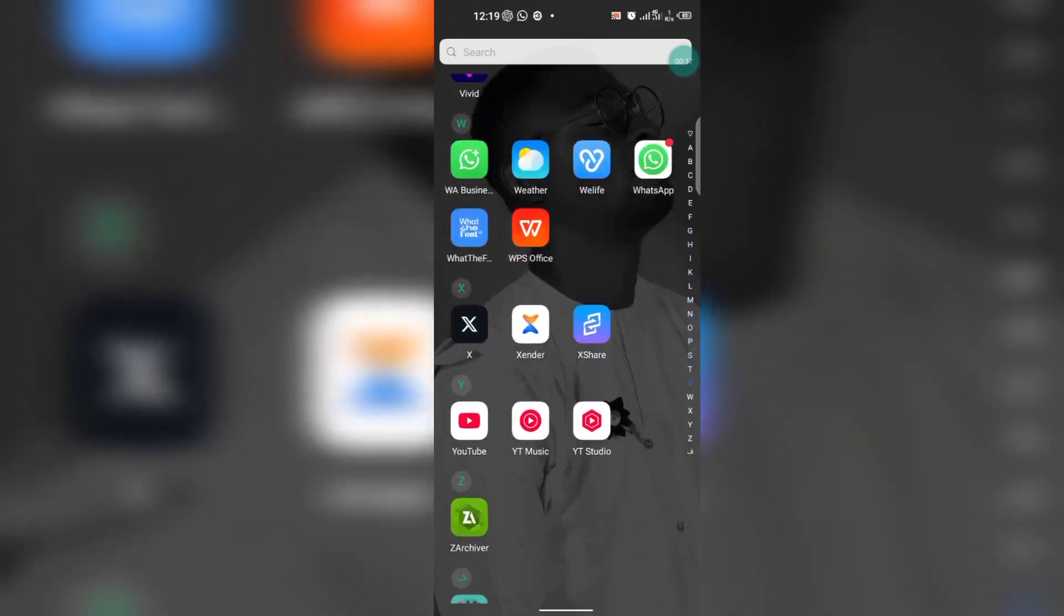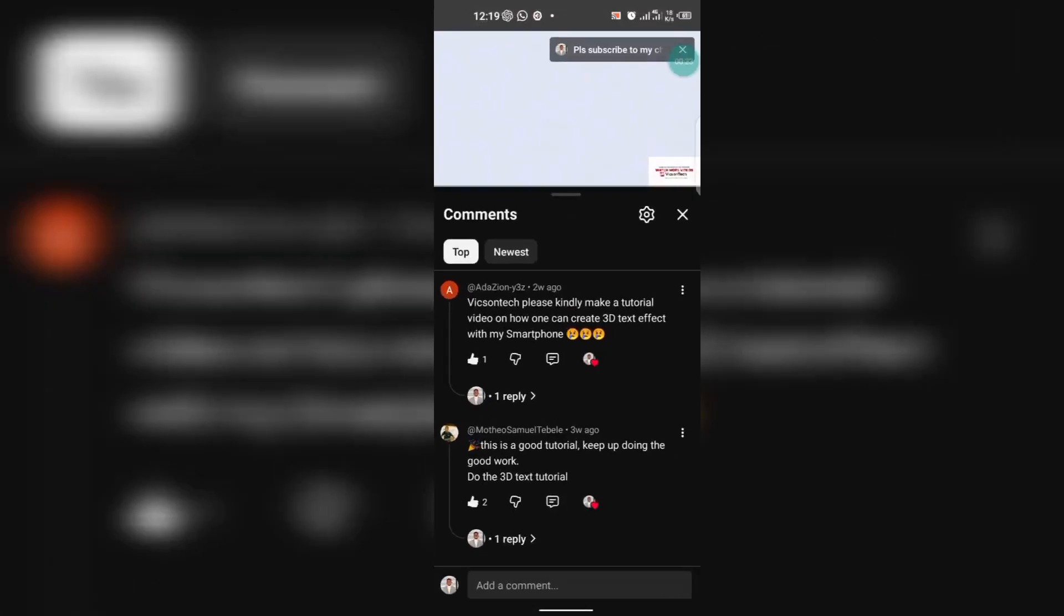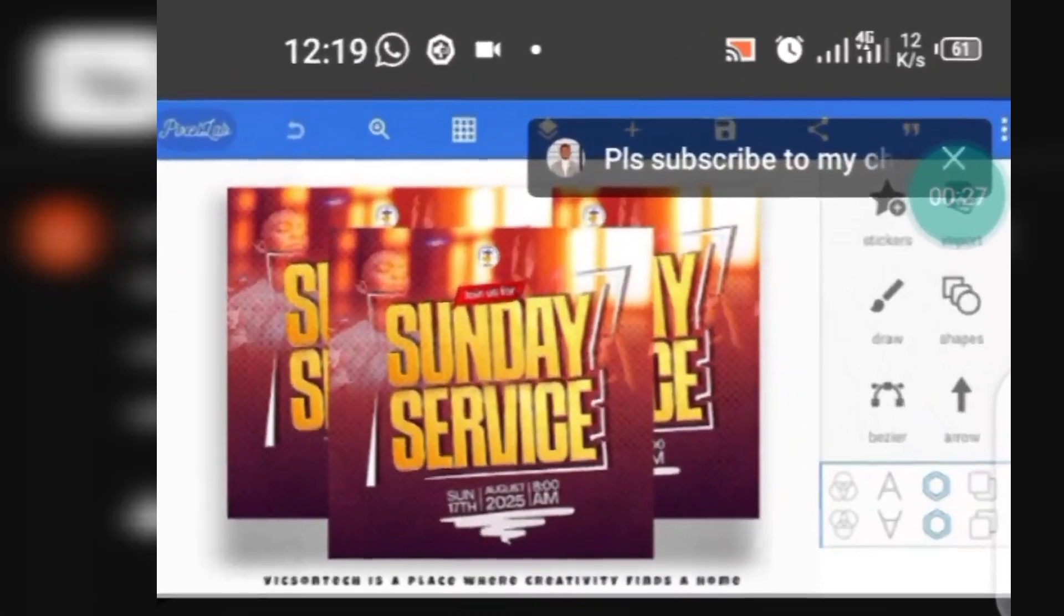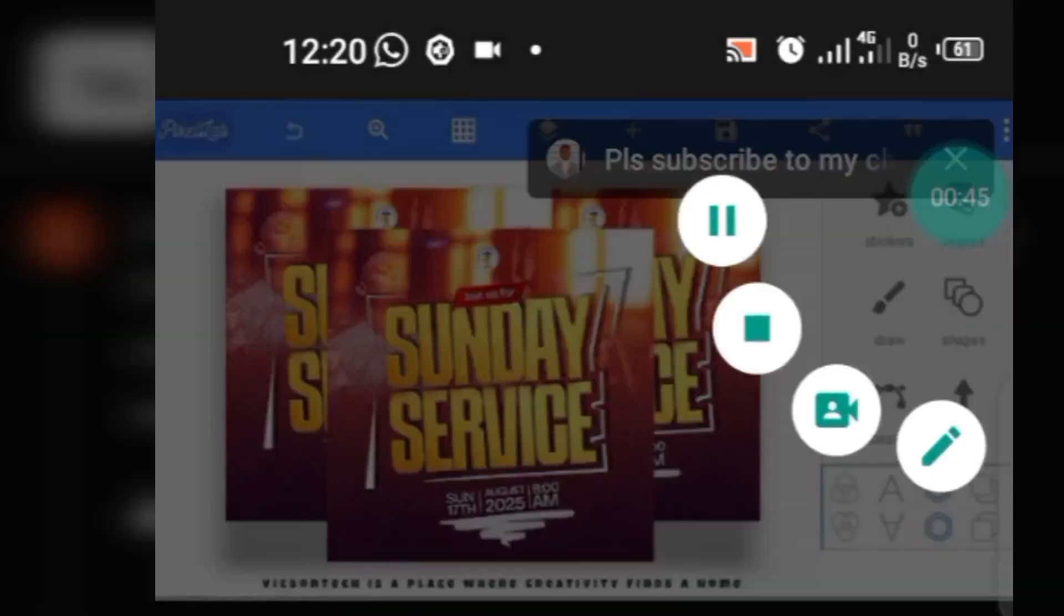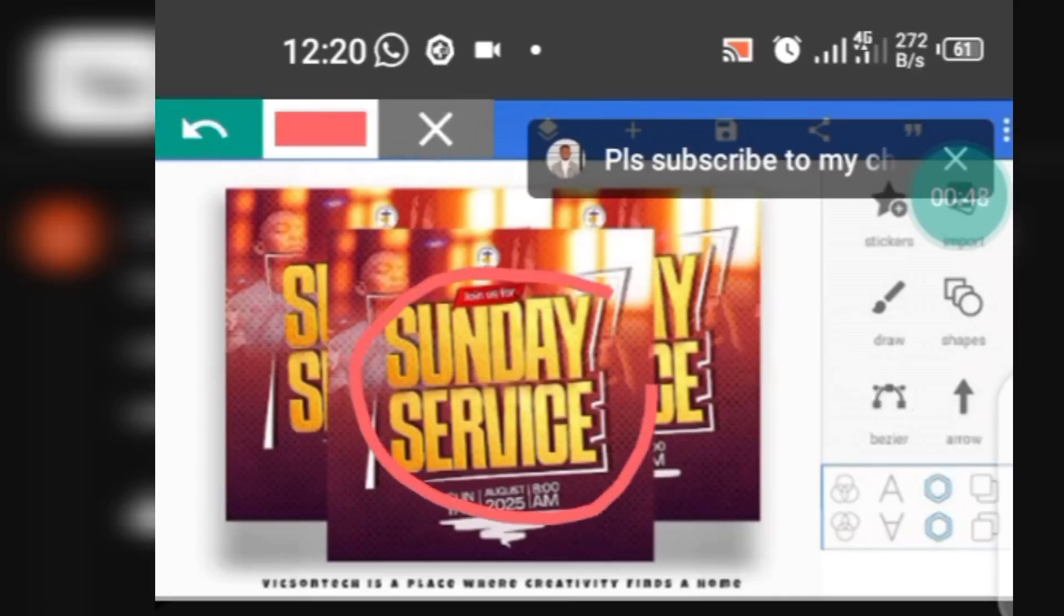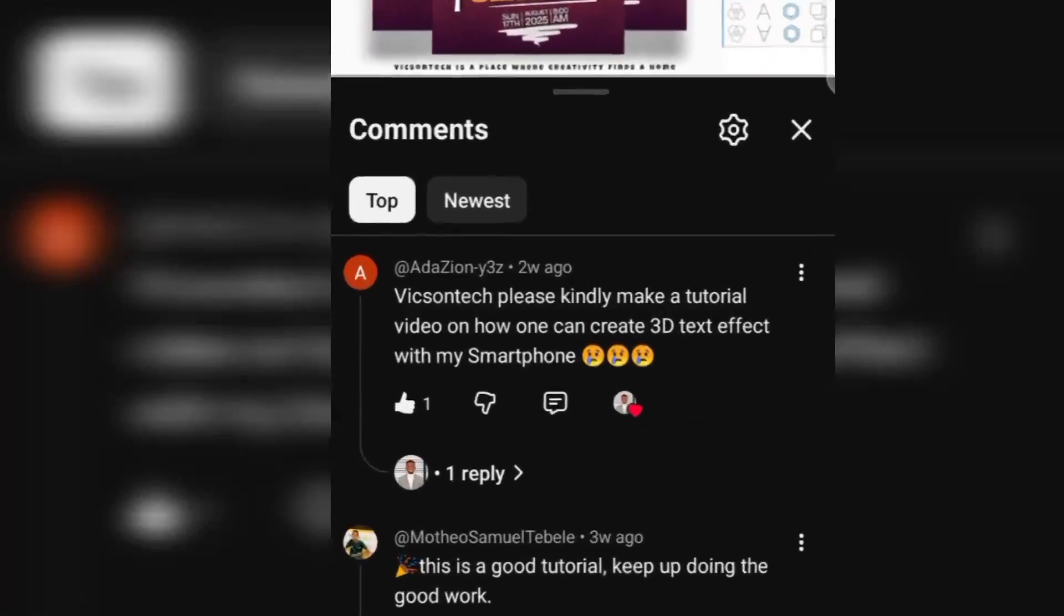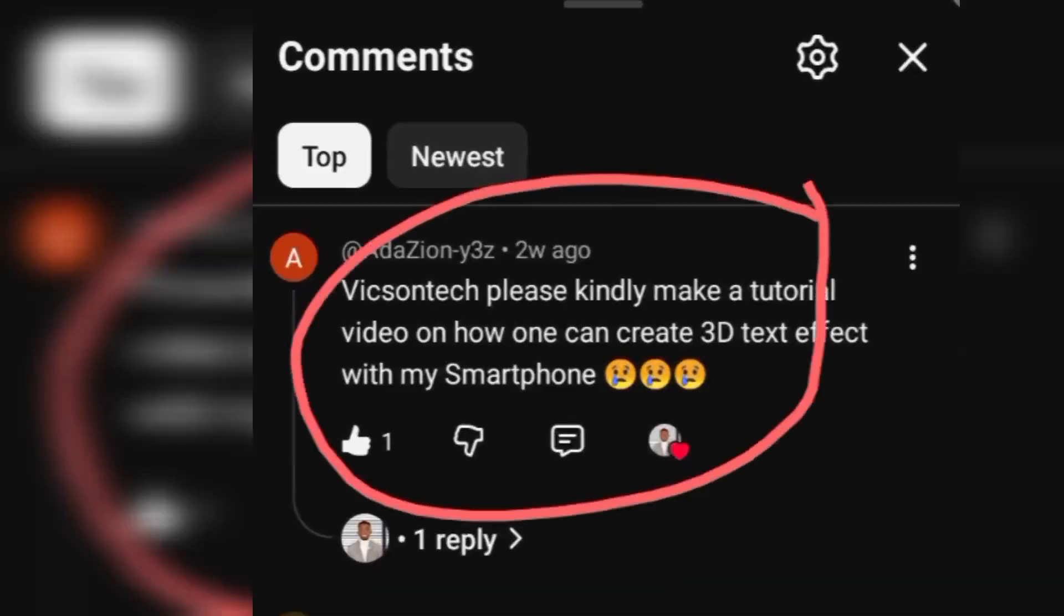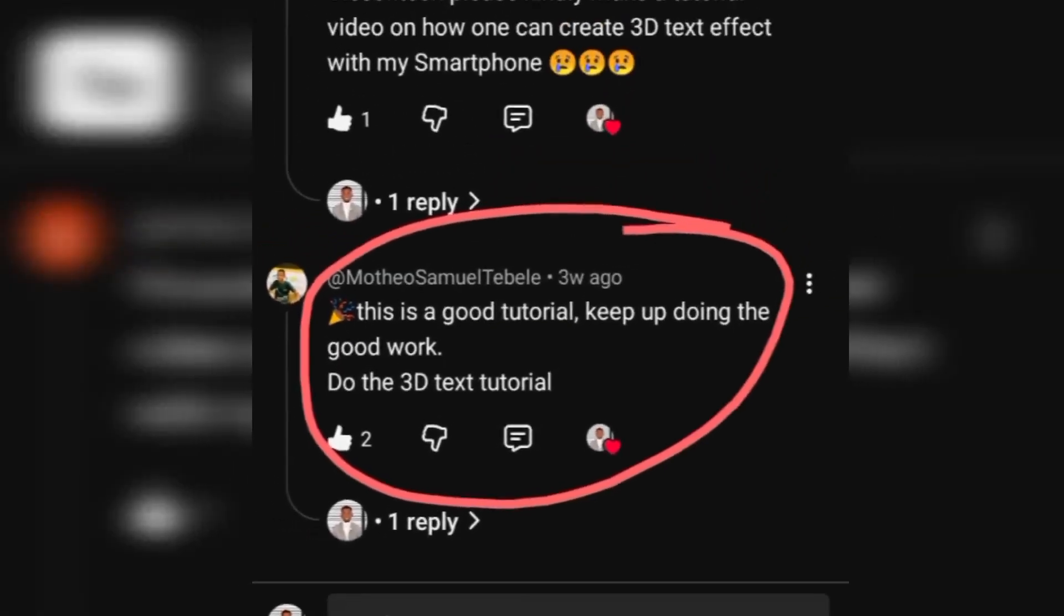Someone reached out to me on my YouTube channel after I uploaded this video. As you can see on your screen, this was one of the videos I uploaded last month. I clearly told you guys to let me know if you would like to learn how to create this kind of effect with your smartphone. As you can see, these were the comments of some people.